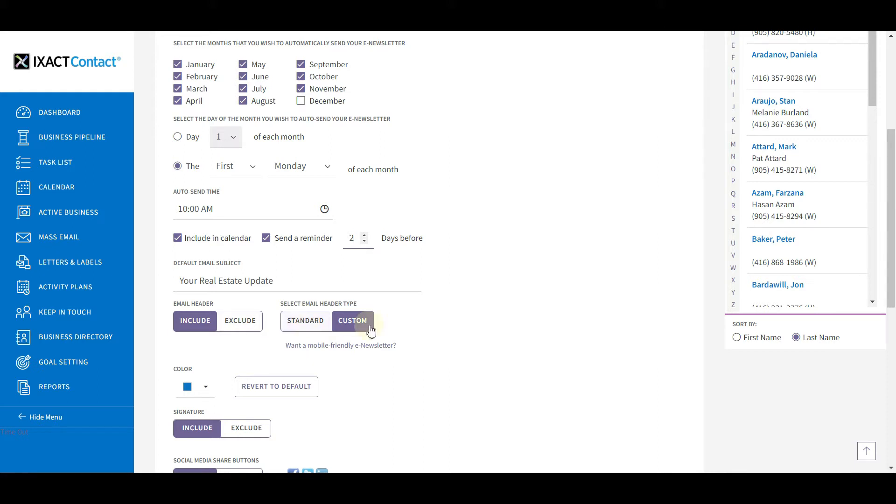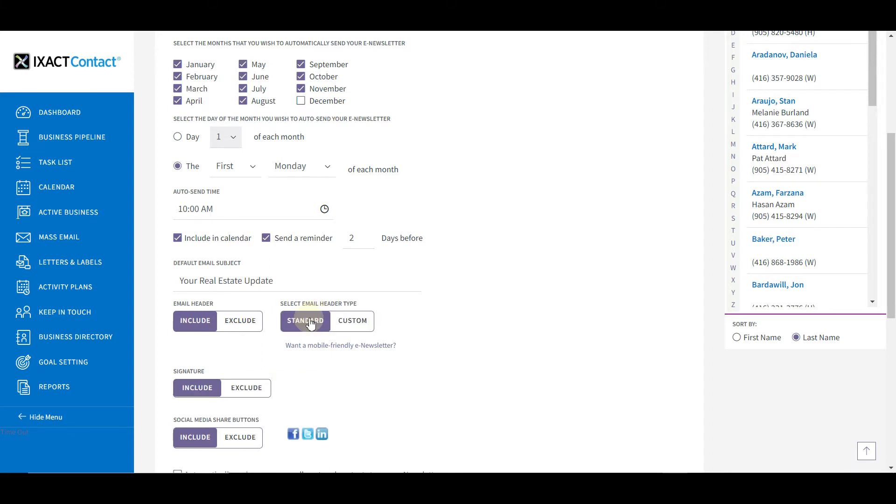If so, indicate whether you wish to include the standard header or a custom header. Note that if you want your e-newsletter to be mobile-friendly, meaning it can be easily read on all devices including smartphones without scrolling and zooming, you should set up your standard header and select it here for your e-newsletter.